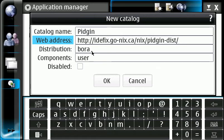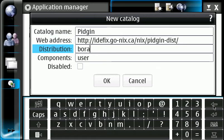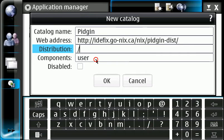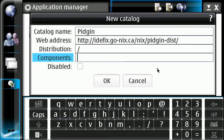Okay, now, the distribution is calling for just a forward slash. The component is calling for blank, meaning nothing. So let's go ahead and give it an okay.